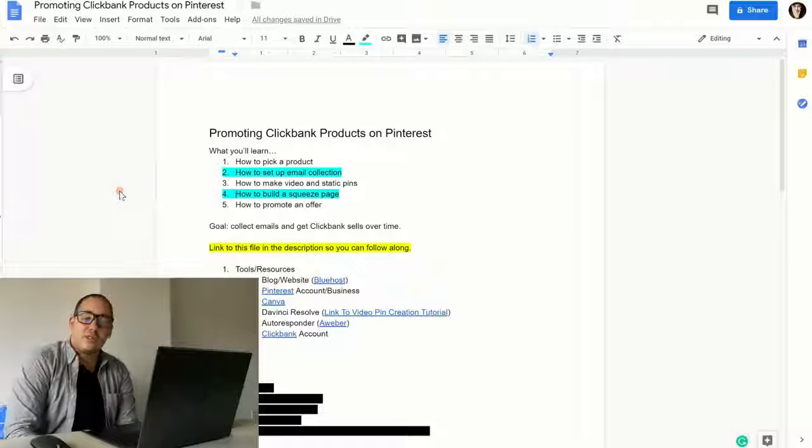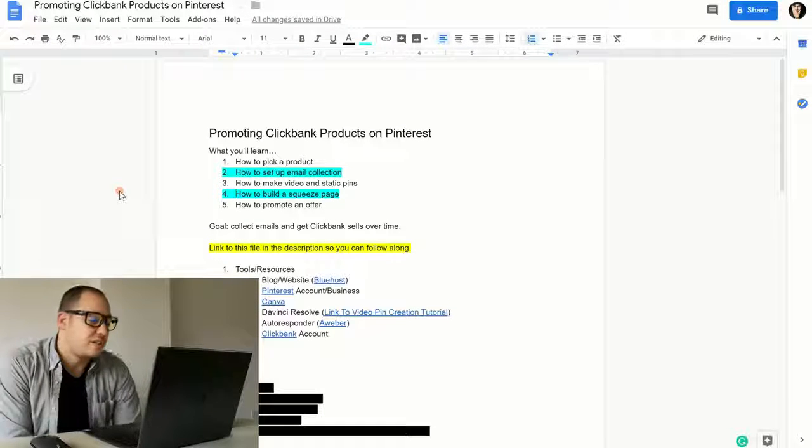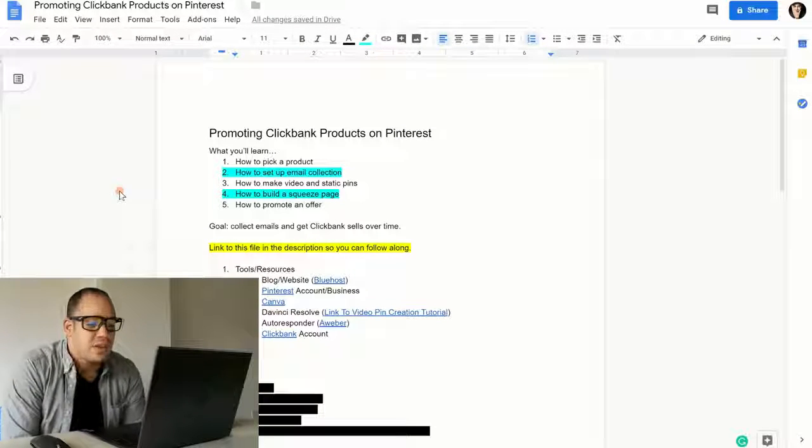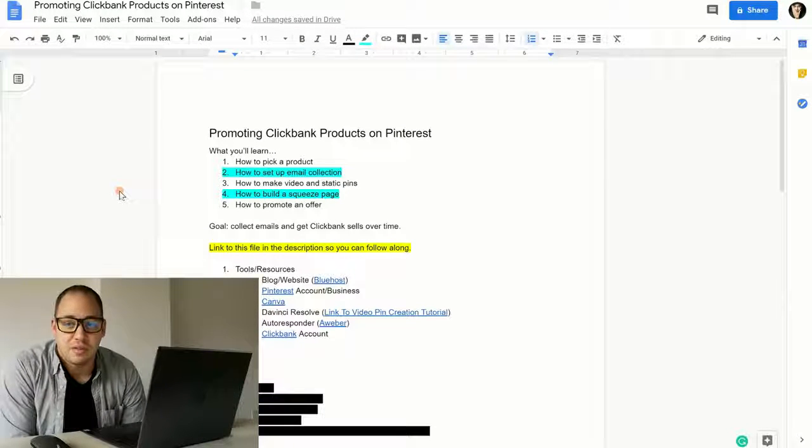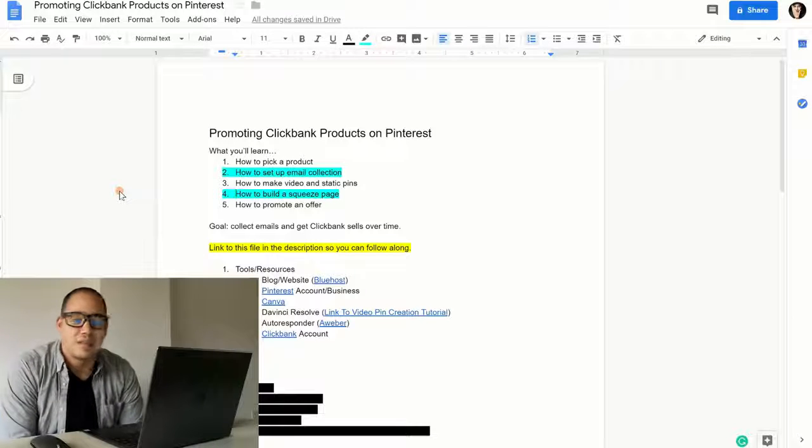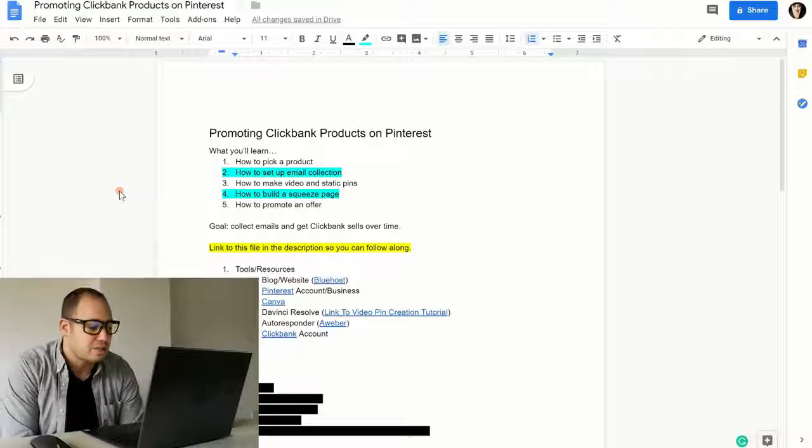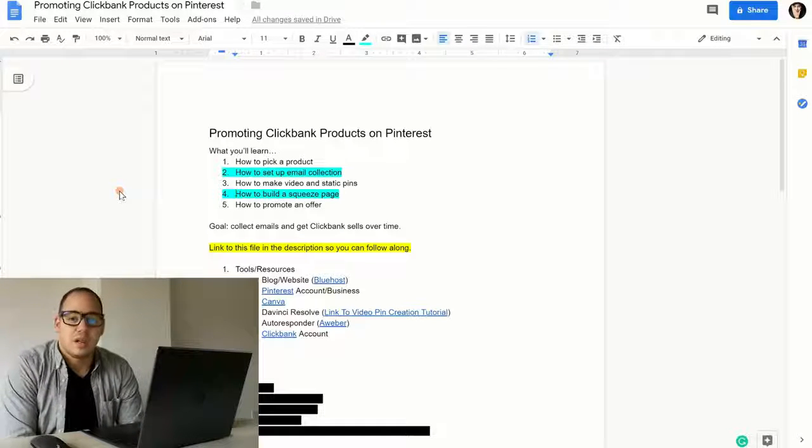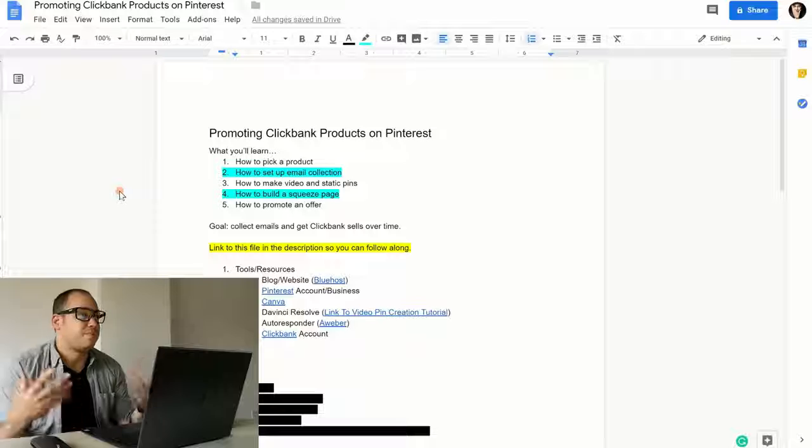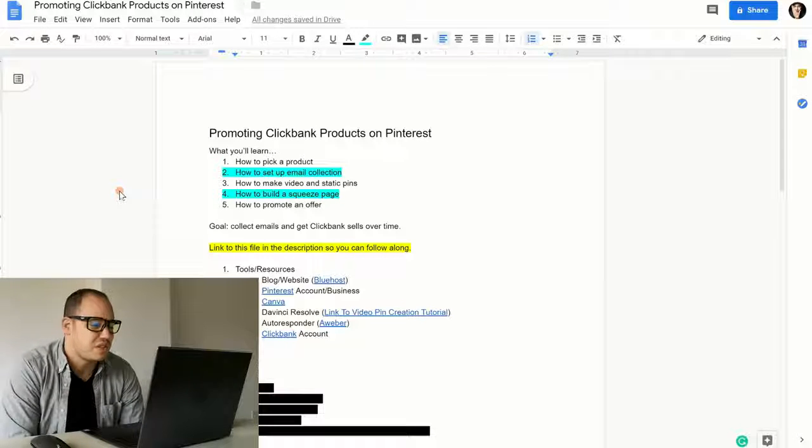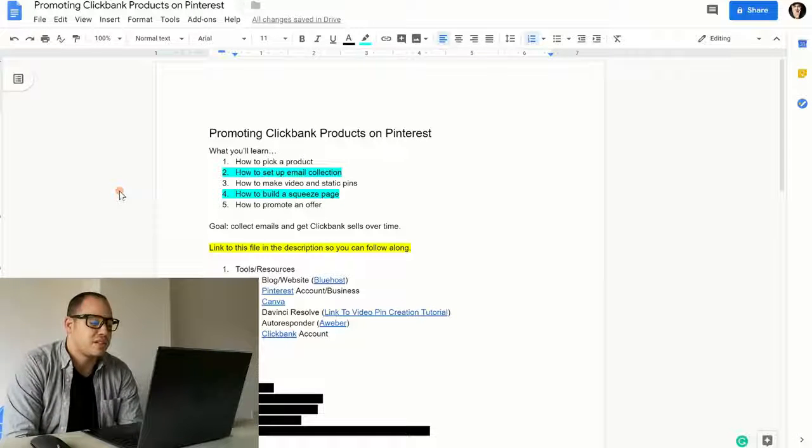Our goal is to collect emails and then follow up with our prospects over time and make those ClickBank sales. So I'll have a link to this file that you're seeing on the screen in the description of this video. You can go down there and grab it anytime you like so you can follow along and just go step by step with me.